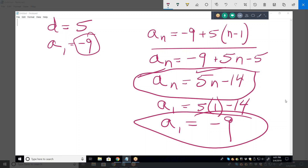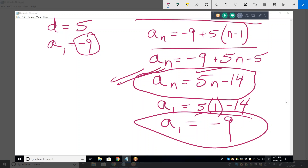I'm pretty sure this is the answer they'd be looking for, or that's what would be on a multiple choice test. This is just as correct, it's just not simplified. And if they wanted the specific formula for that particular series, this is it.